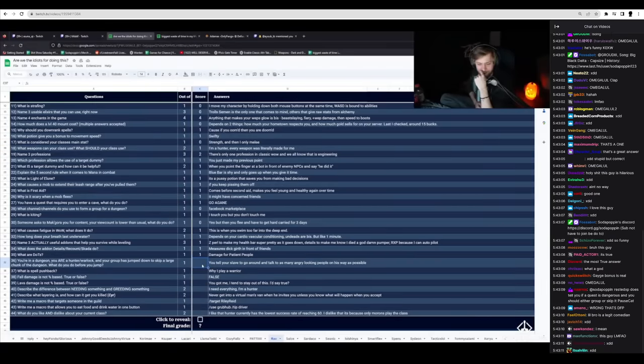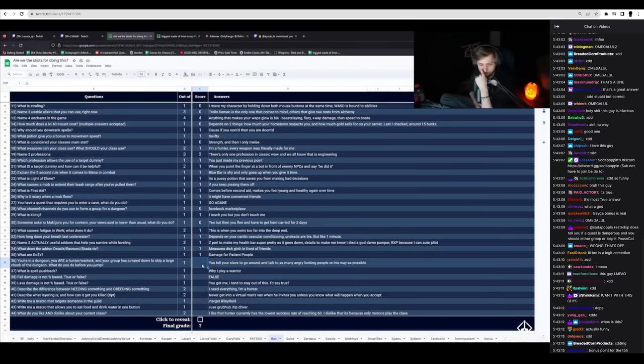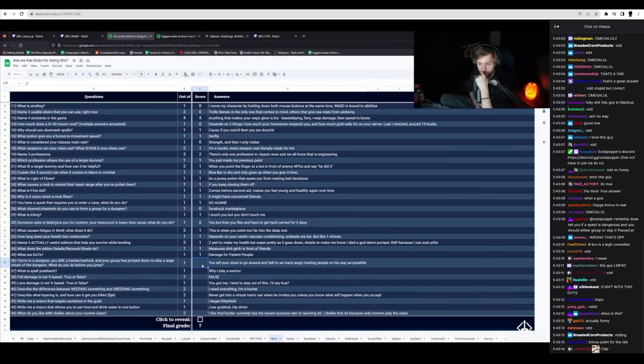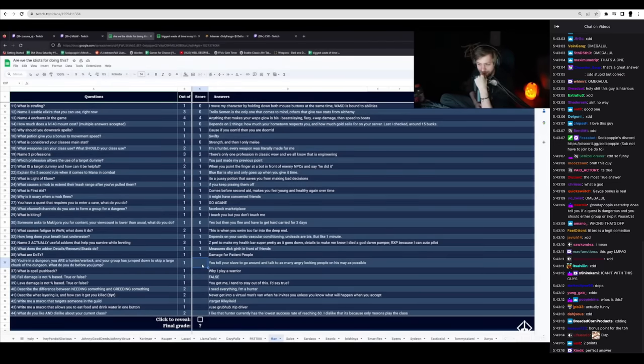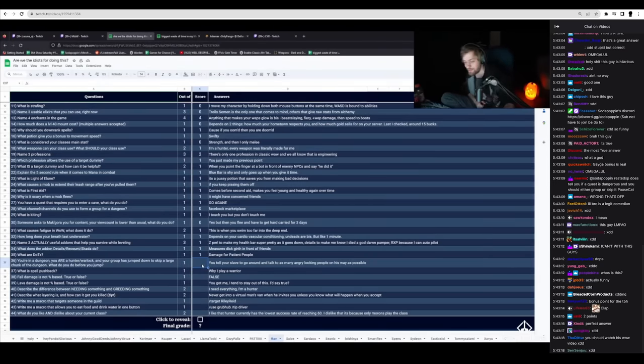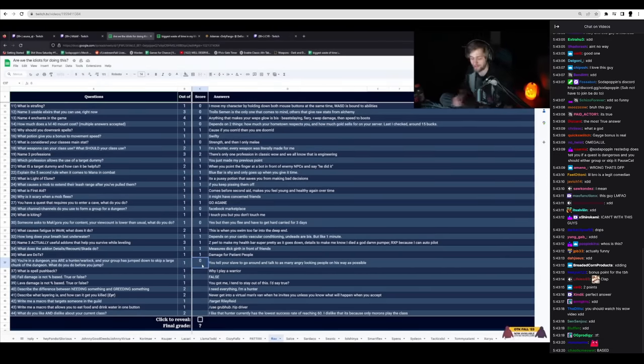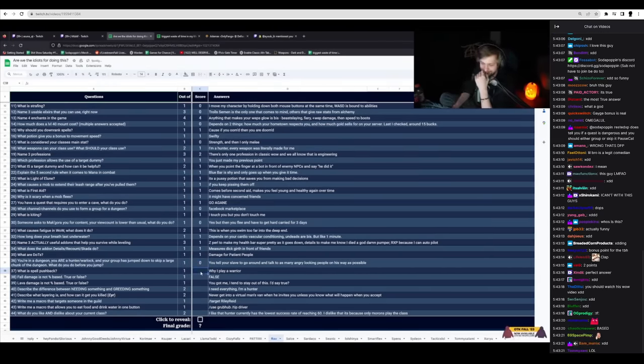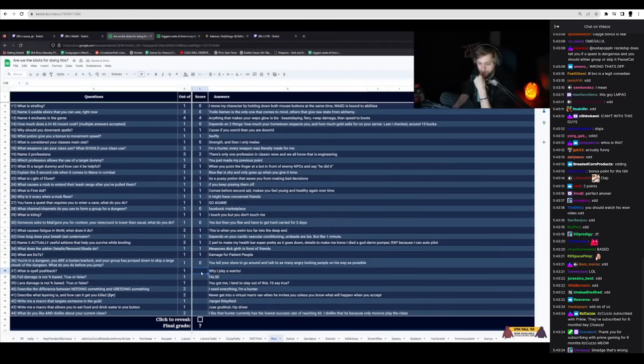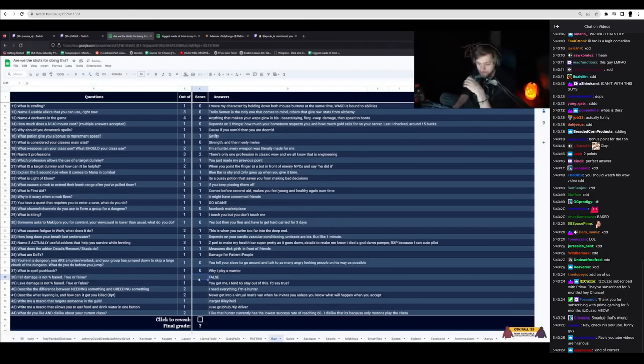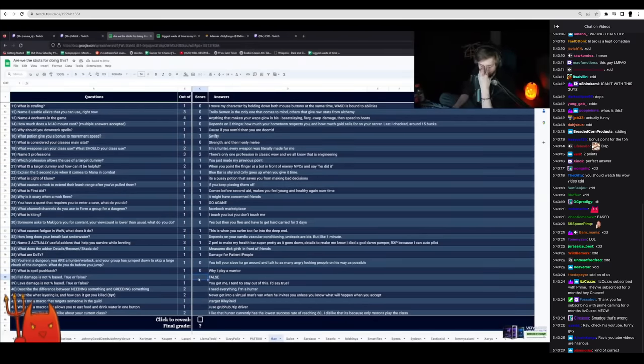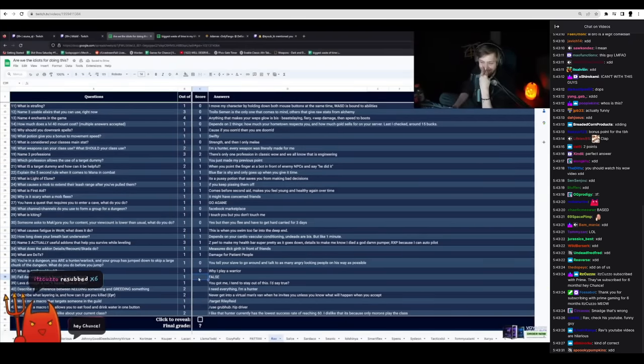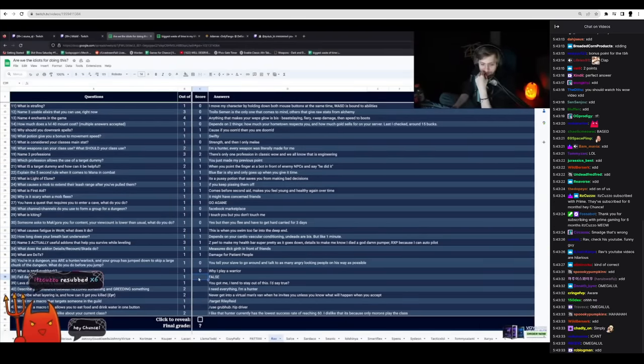Oh, fuck. You're in a dungeon. You are on a warlock. What do you do before you jump? You tell your slave to go around and talk to as many angry looking people on his way as possible. It's not fucking right. That's wrong. But God. Why? I play warrior. You're actually not playing a warrior. You're actually a hunter. Oh my God, he's a melee hunter. He thinks he's a warrior. Oh no.